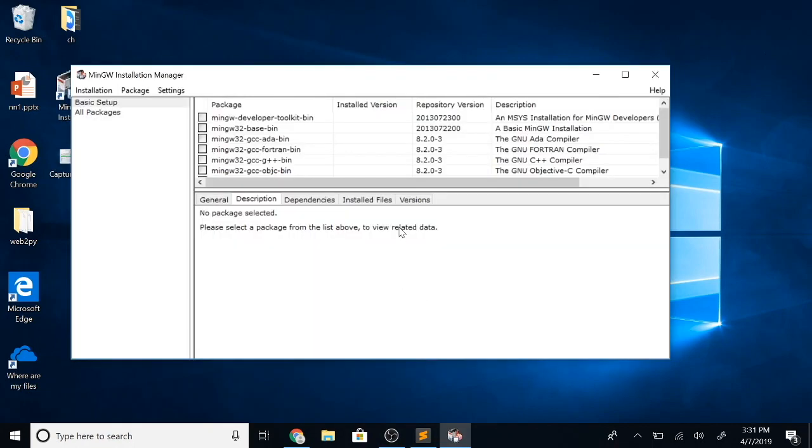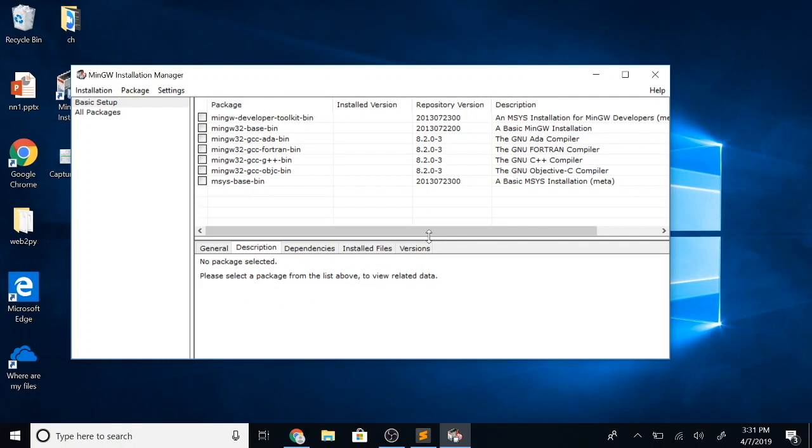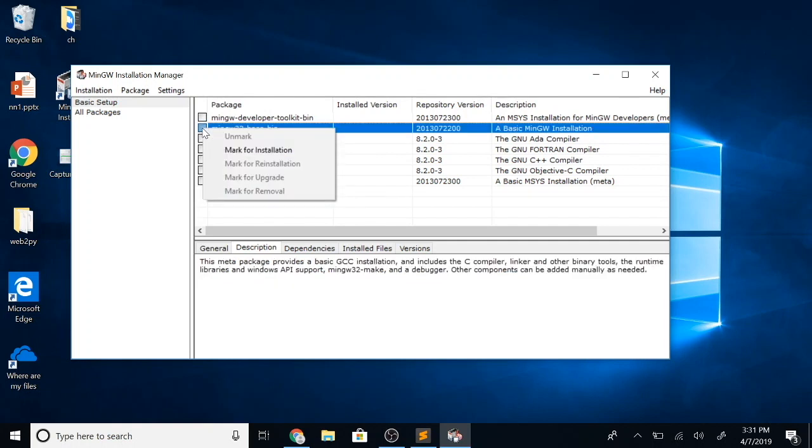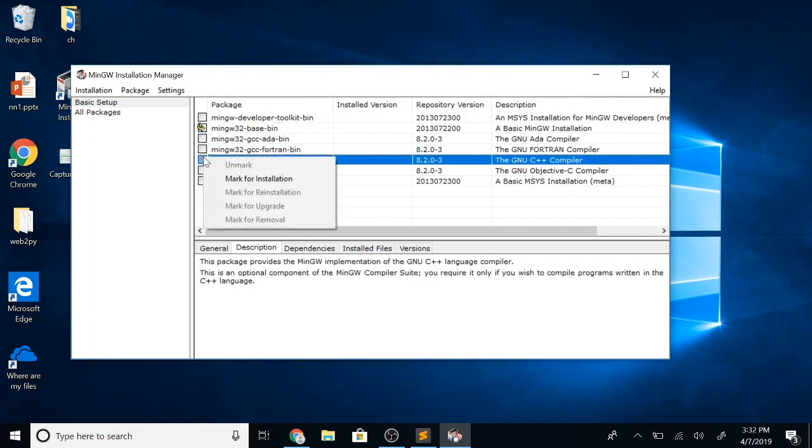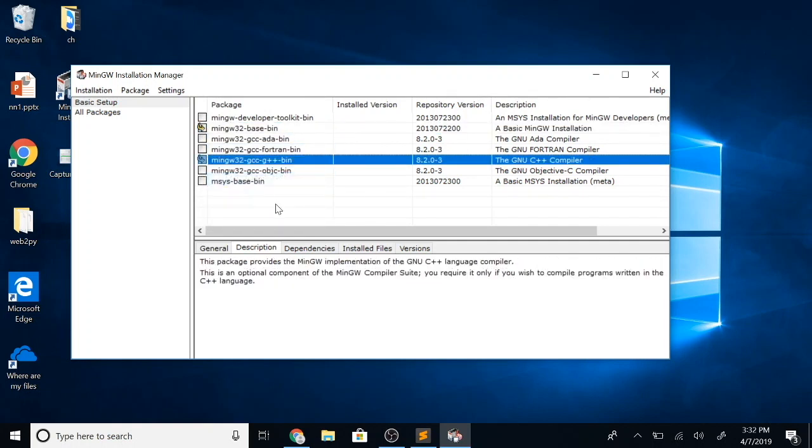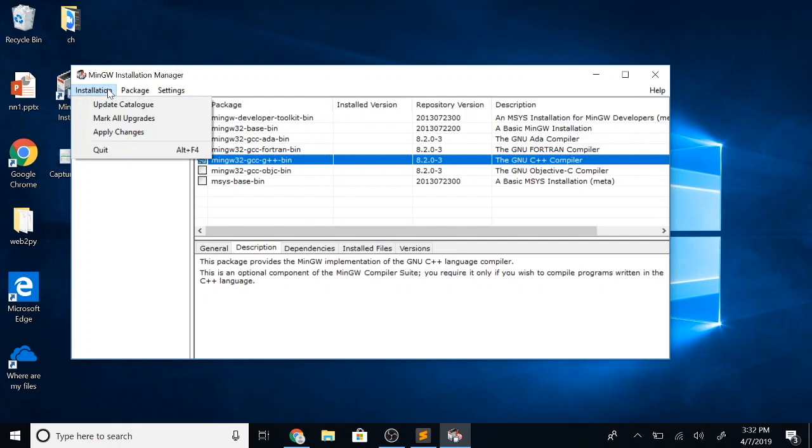Here we only need the MinGW C compiler, which is the mingw-base, and just to be future proof let's also download the C++ compiler. Click here and say mark for installation. Next, go to the top where it says installation and say apply changes. It might take some time to download and install these compilers.